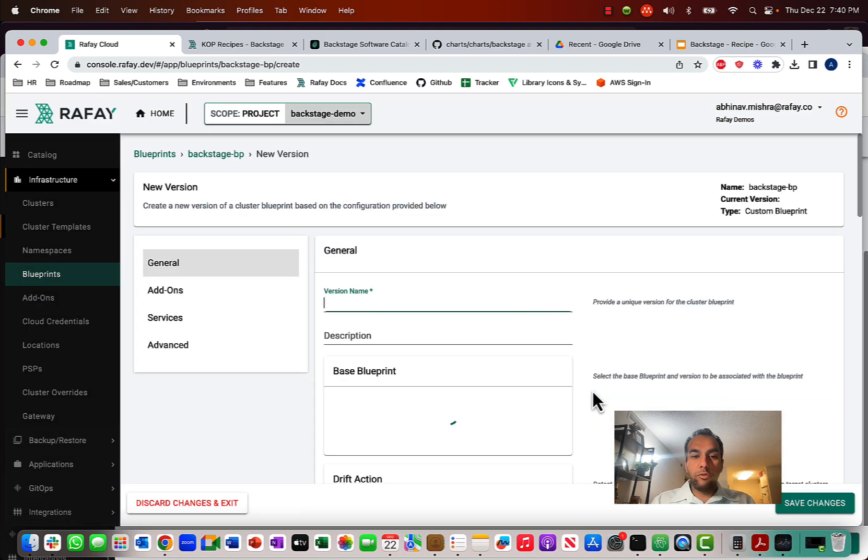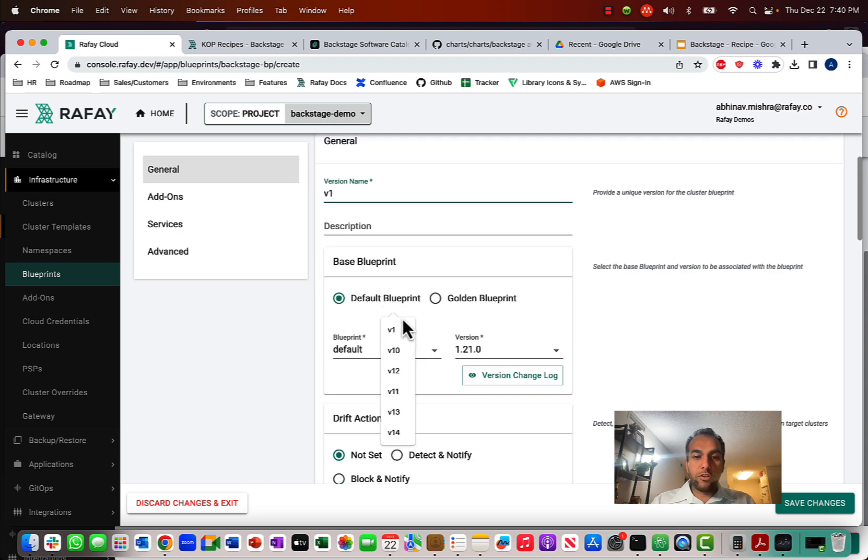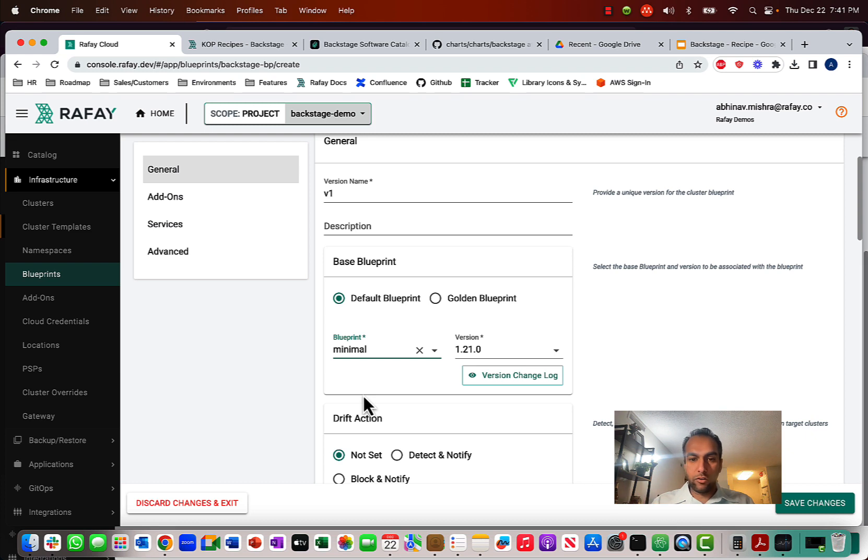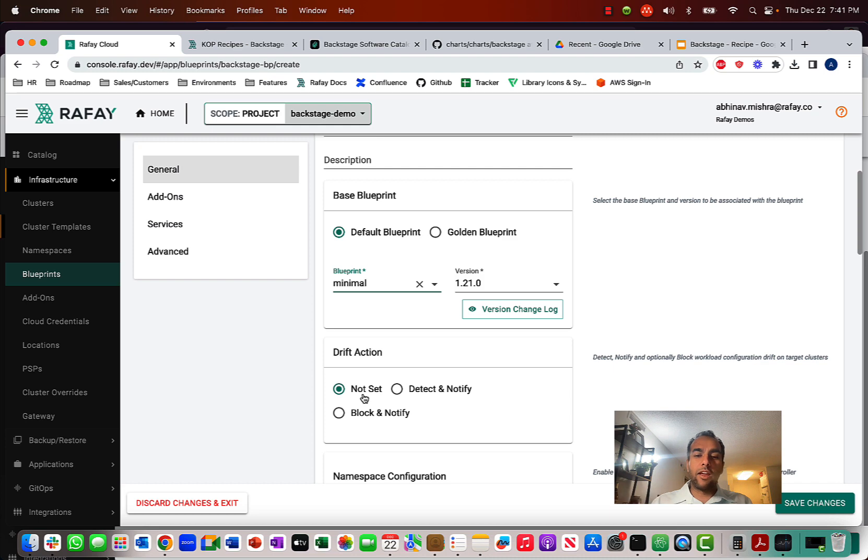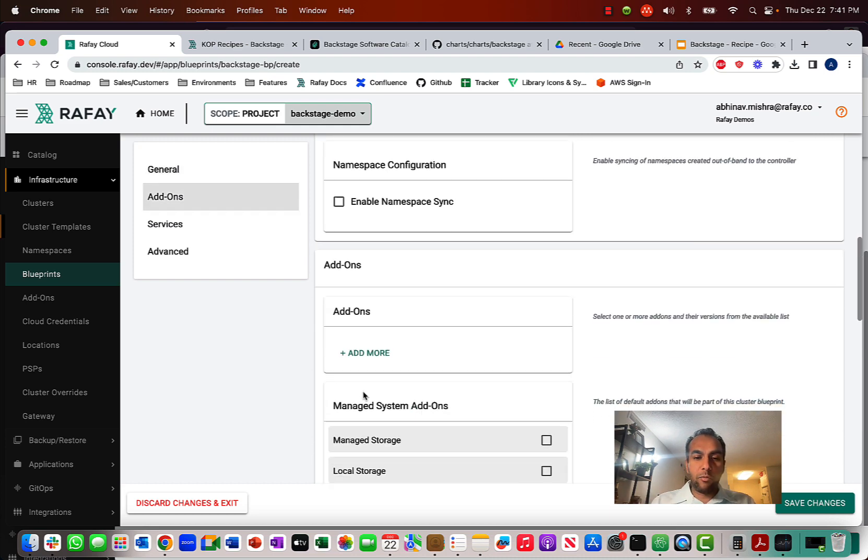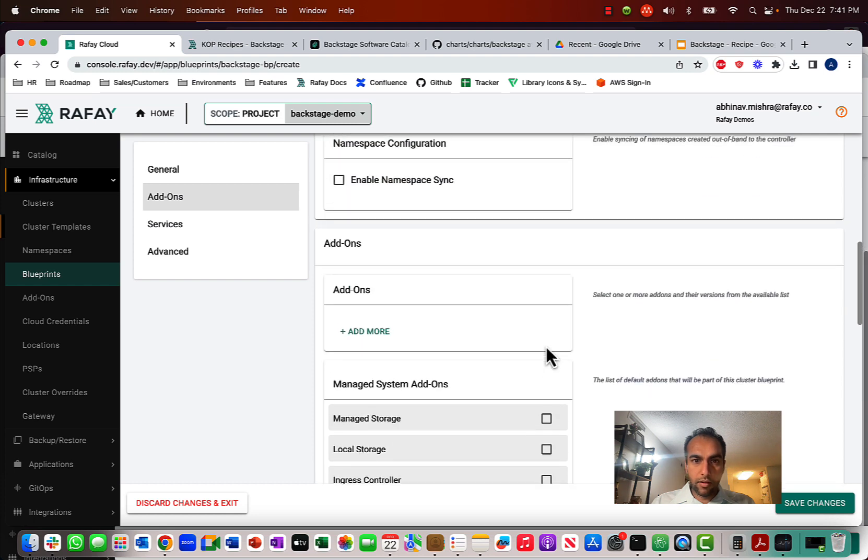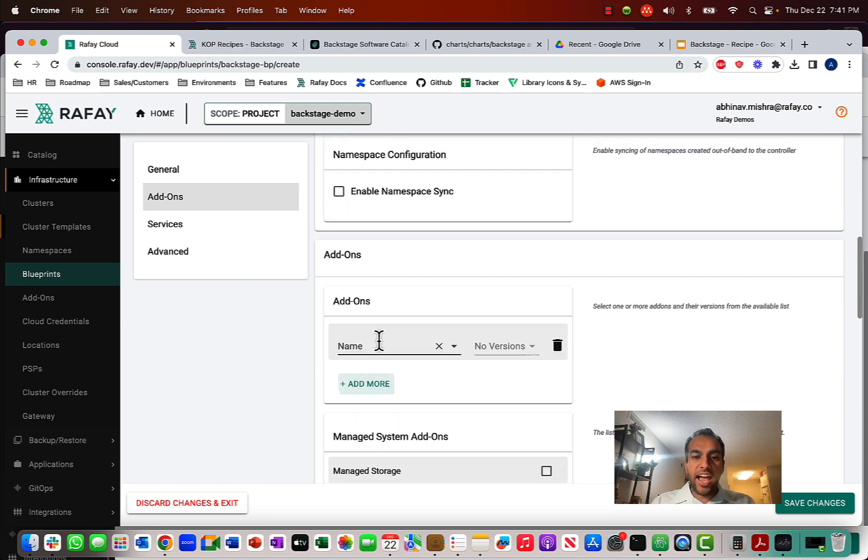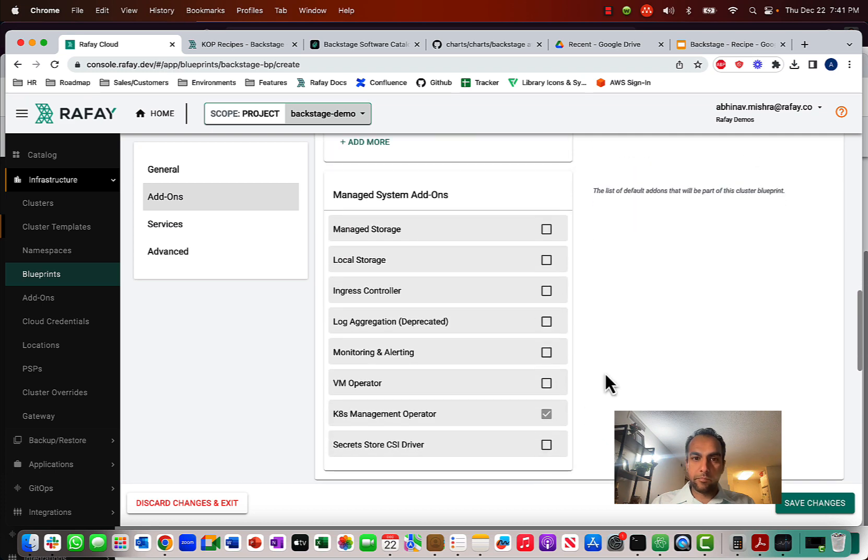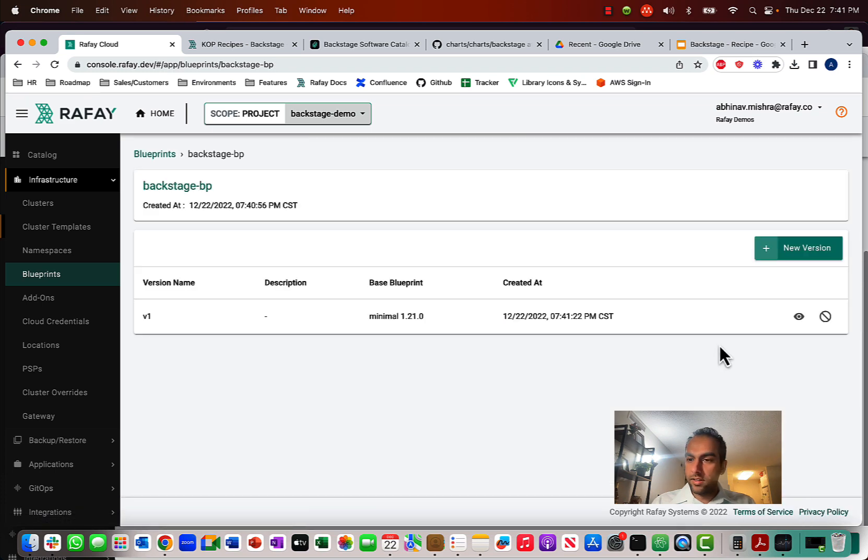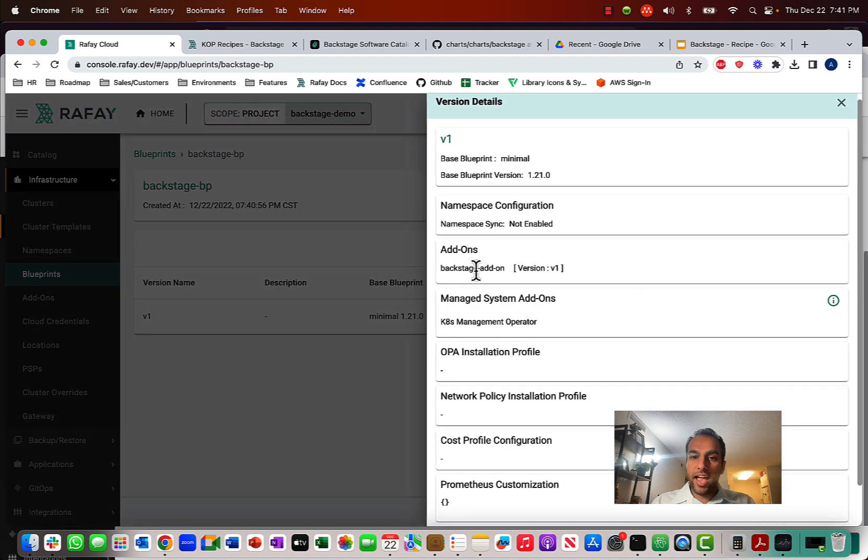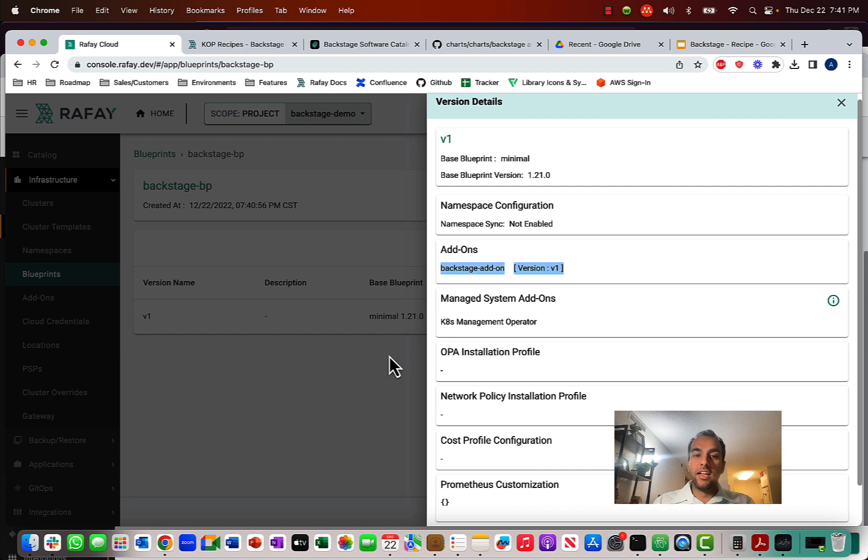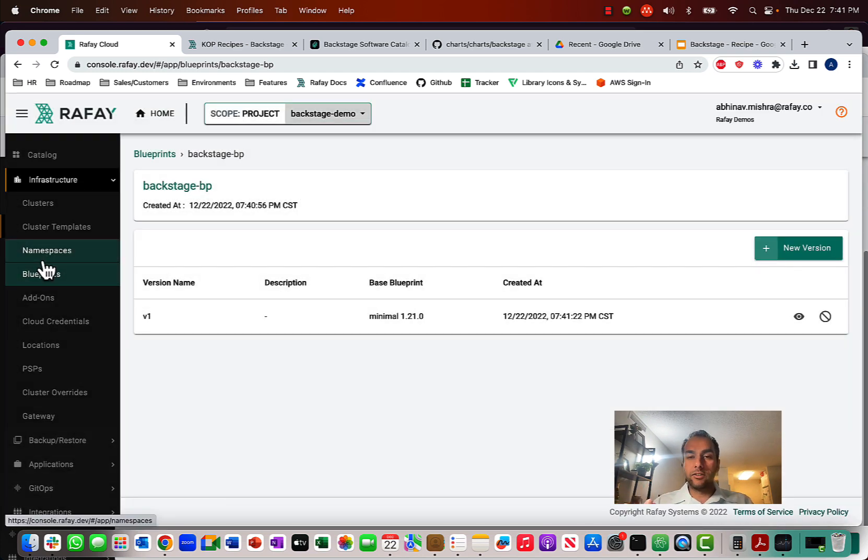And in this cluster blueprint, what I'm going to do is I'm going to use something very minimal as a default. So, because we don't need other software add-ons like Visibility or Ingress. We're just doing something very basic in here. And what I'm going to do is I'm going to add that Backstage software add-on that I just created. And then I'm going to click Save. And so, now notice that I have Backstage as part of the software add-on, as part of this blueprint.